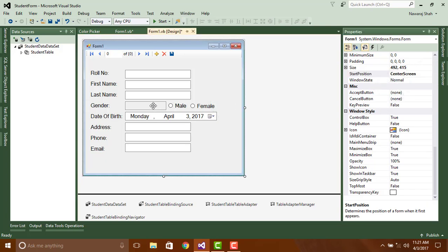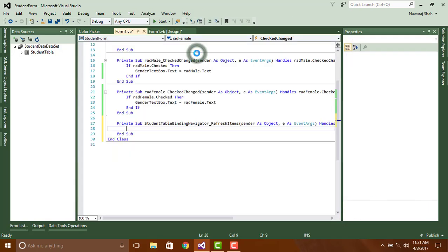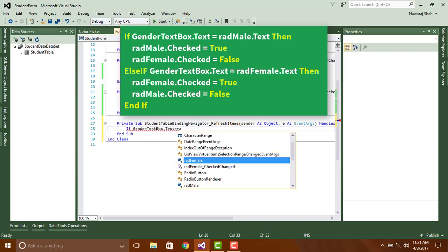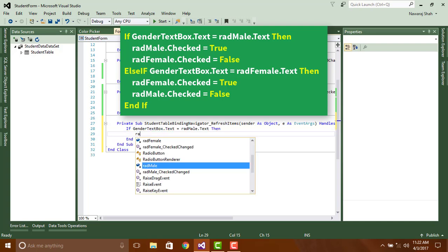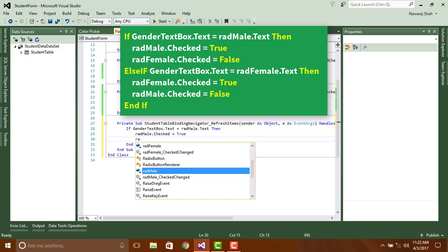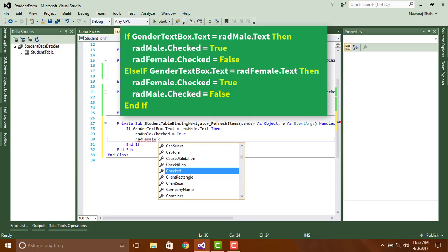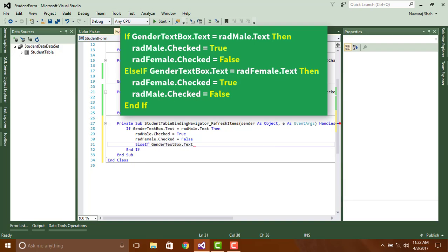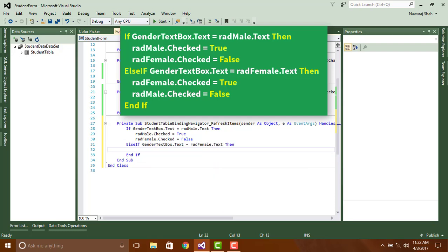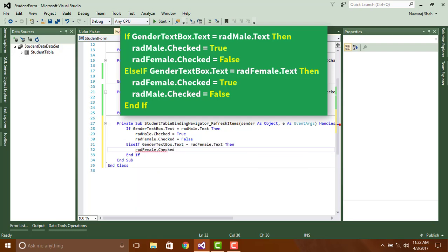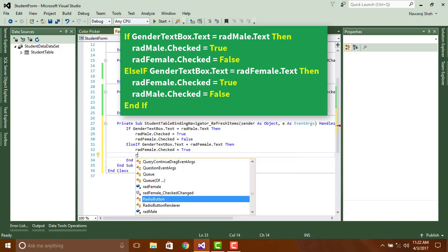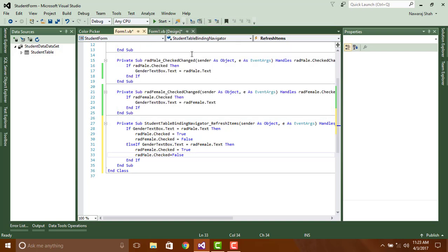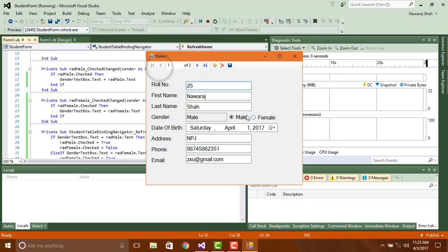So double click on StudentTableBindingNavigator. Then write the following code: If GenderTextBox.Text = radMale.Text Then radMale.Checked = True, radFemale.Checked = False. ElseIf GenderTextBox.Text = radFemale.Text Then radFemale.Checked = True, radMale.Checked = False, End If. Here you can see the changes.